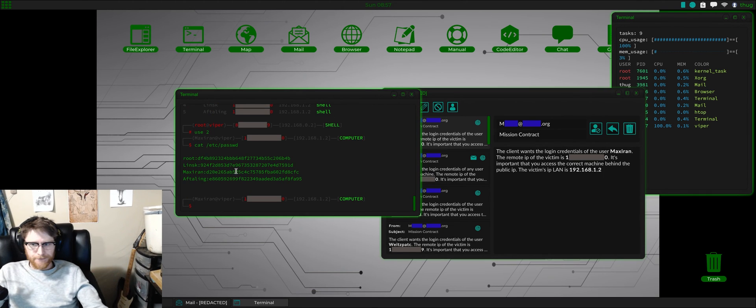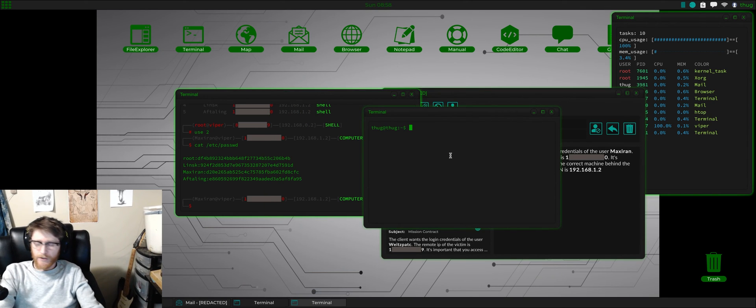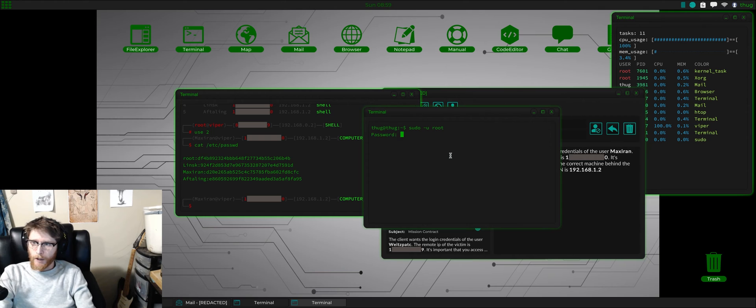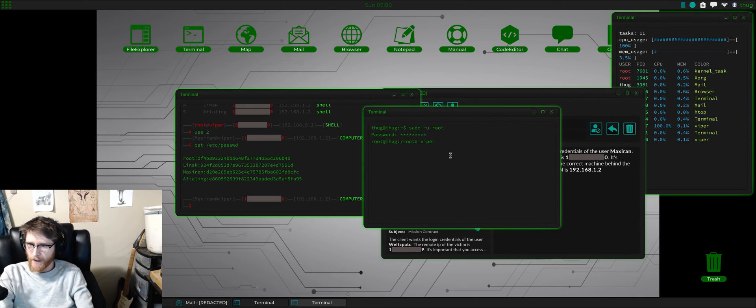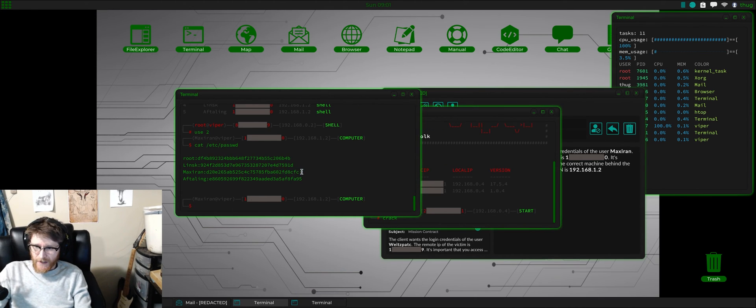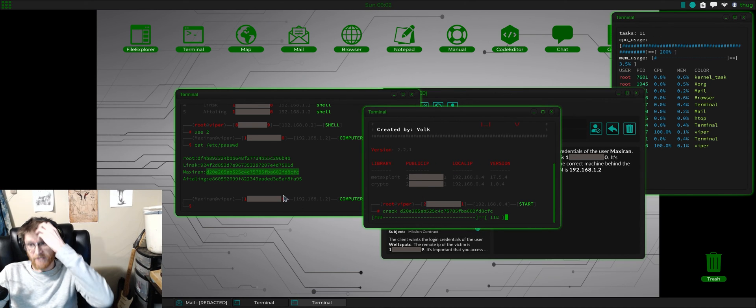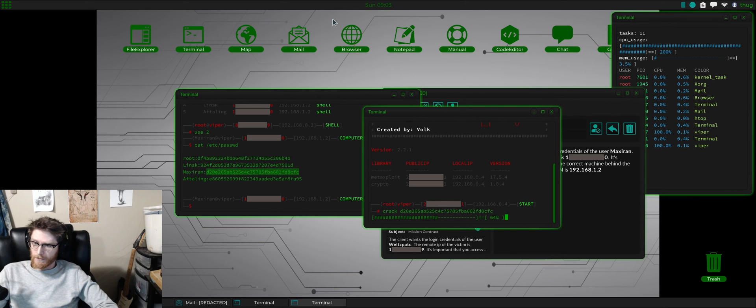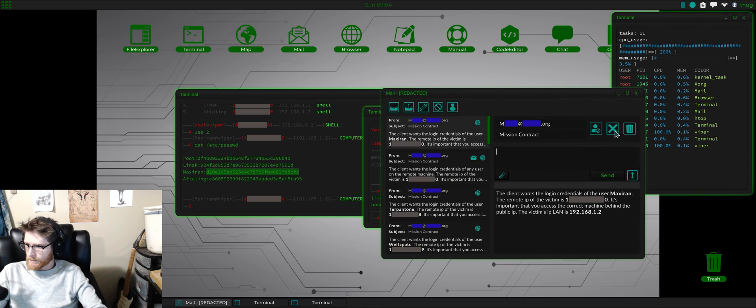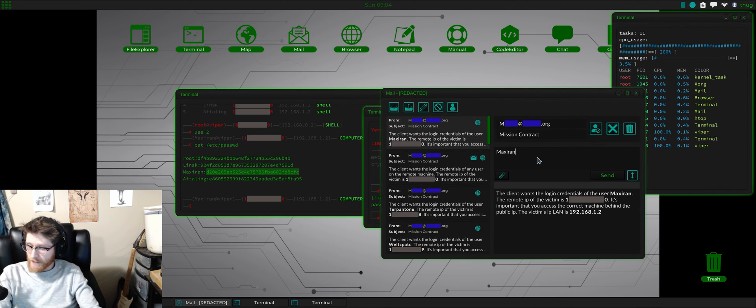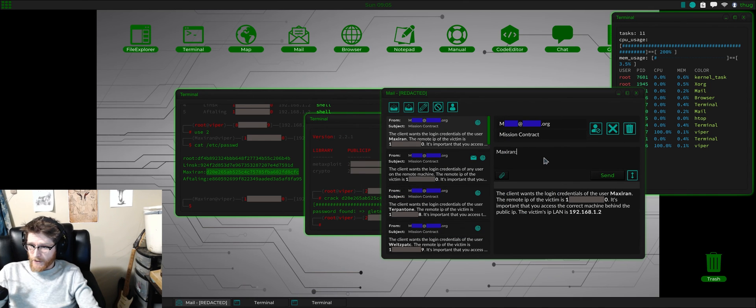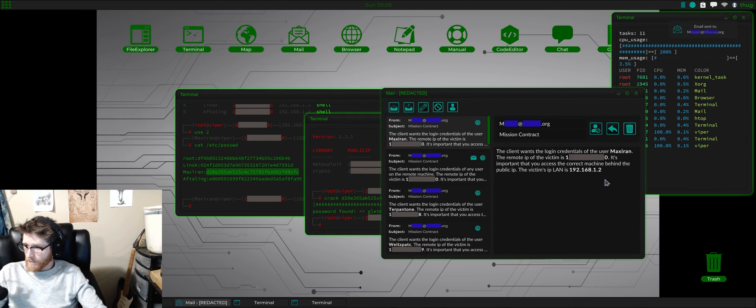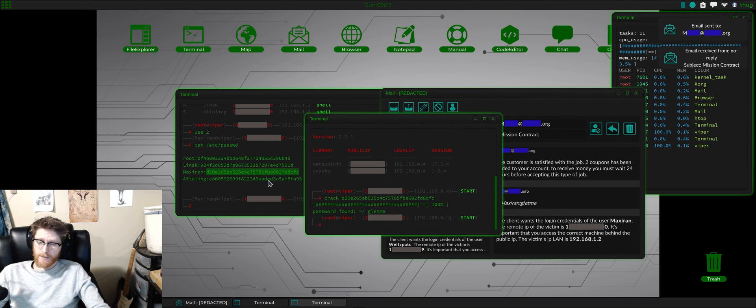Let's elevate here because I want to crack with my computer because it has the most stuff. We're going to do Viper, then we can type crack, and then we take this hash and we paste it in. Okay, that's it we're done. Maxaran and password. Customer satisfied, two coupons.